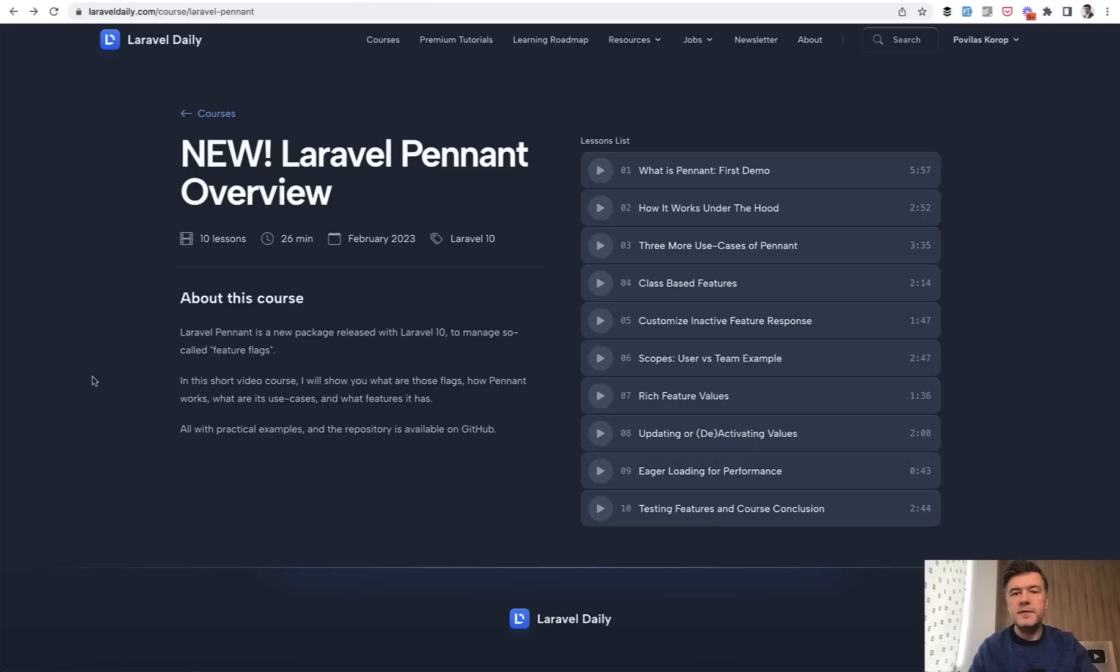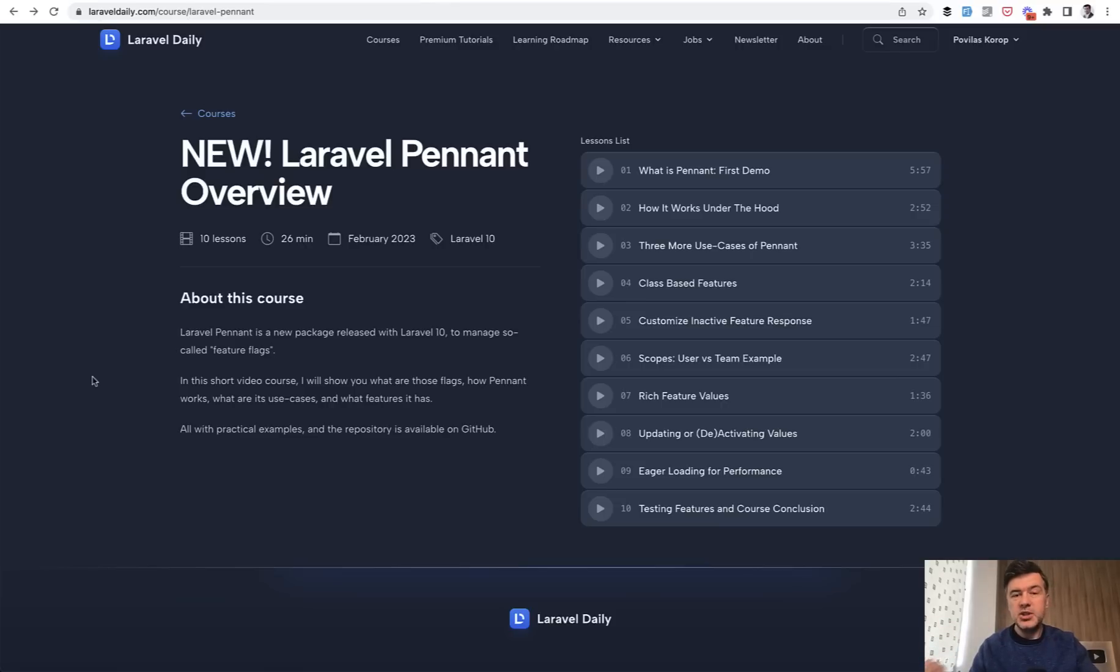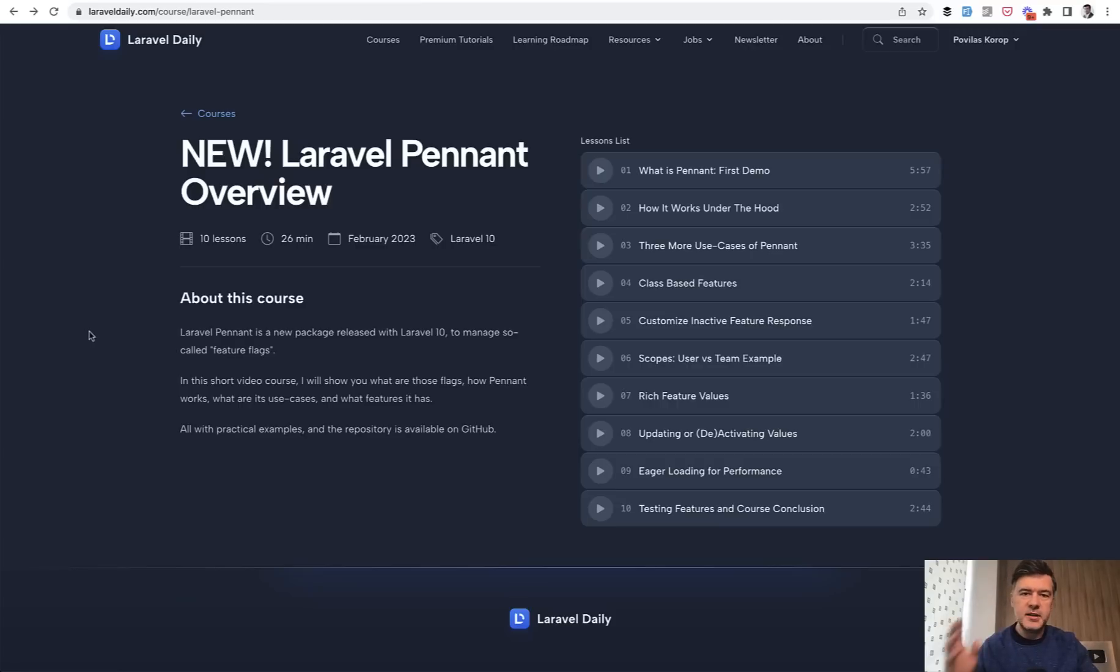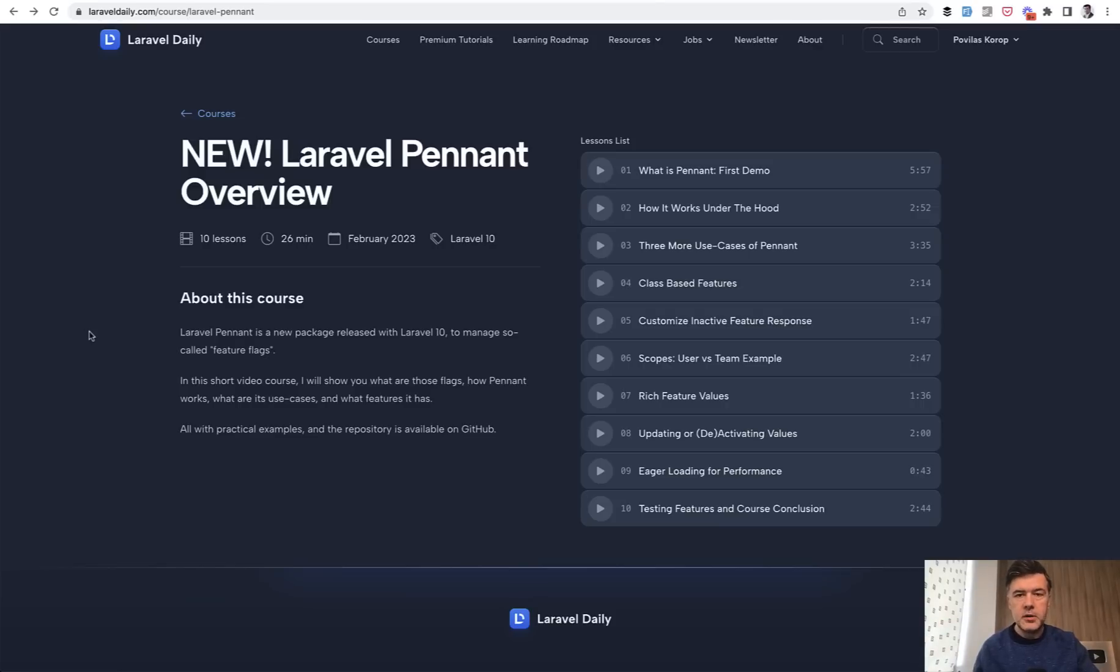And this time it's a video course because it makes sense to demonstrate the new things. As much as I like text-based courses recently, this time it's a video. Pretty short course, 26 minutes. At first I thought it would be a YouTube video, but then realized it deserves a deeper dive. So I release it as a course for premium members of Laravel Daily.com.